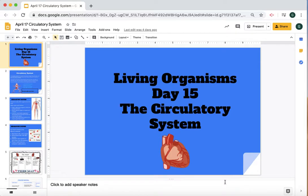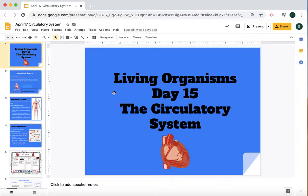Science lessons. Today is the circulatory system. We'll be learning about all the different parts of the circulatory system when we're doing this lesson. It's found in your Google Classroom. Click on Friday, April 17th, circulatory system, and this slide will pop up.